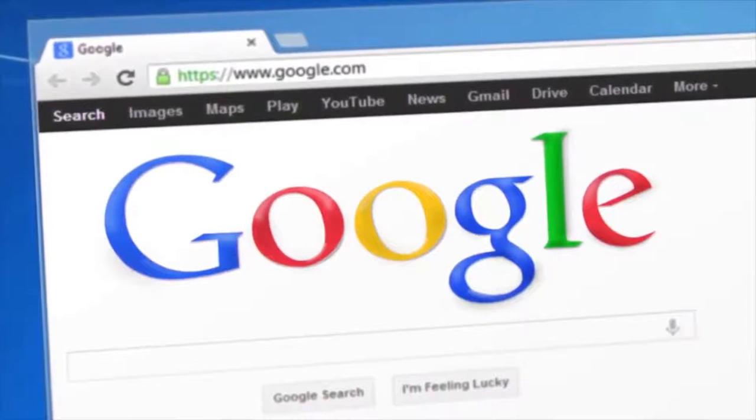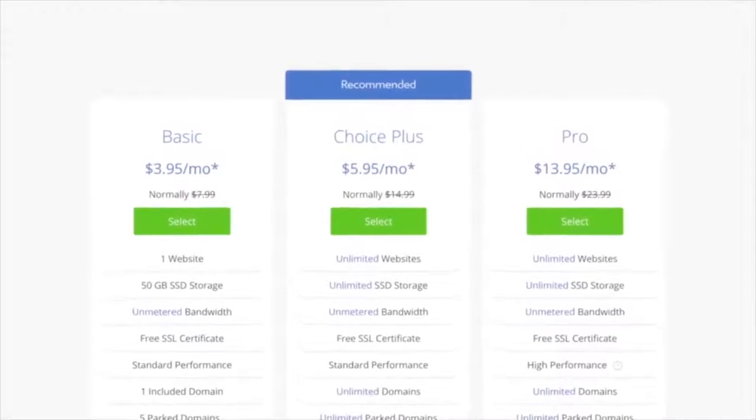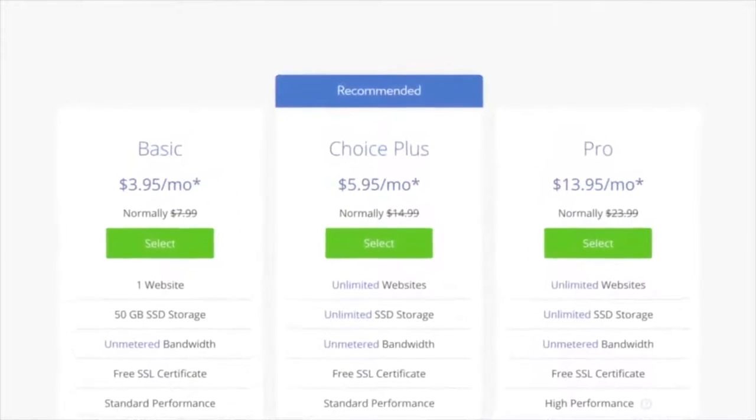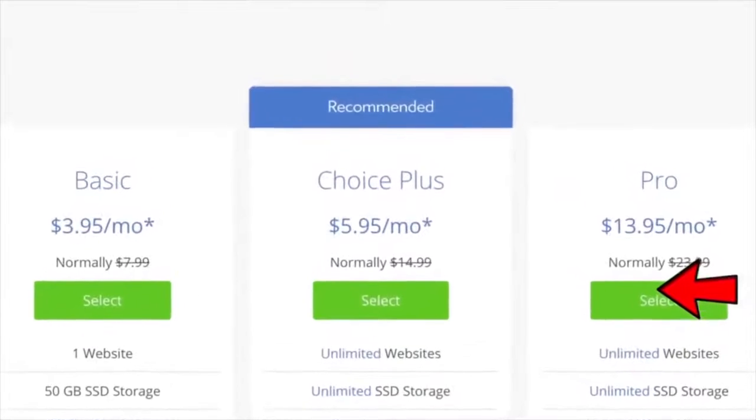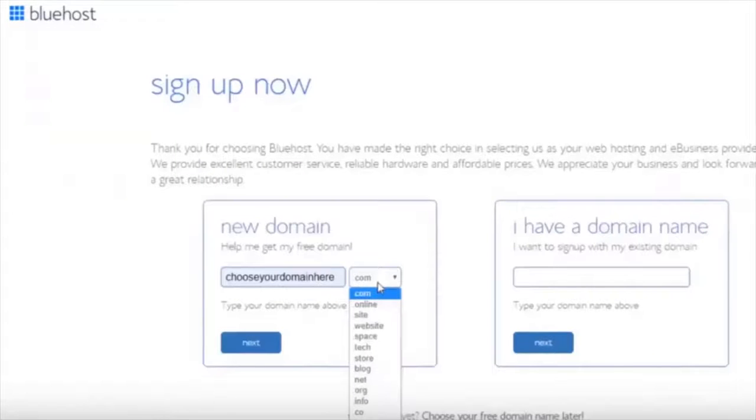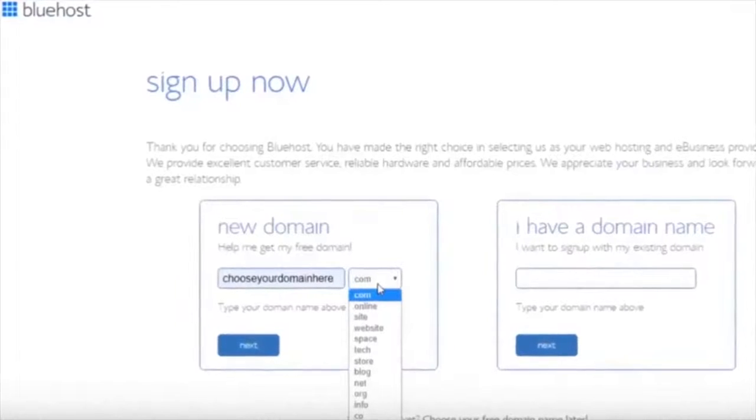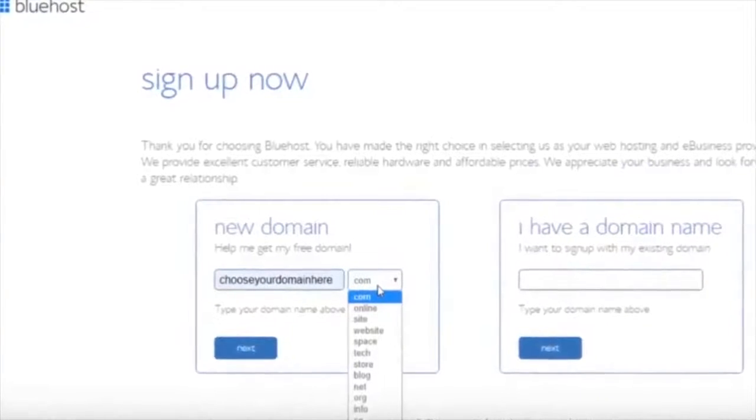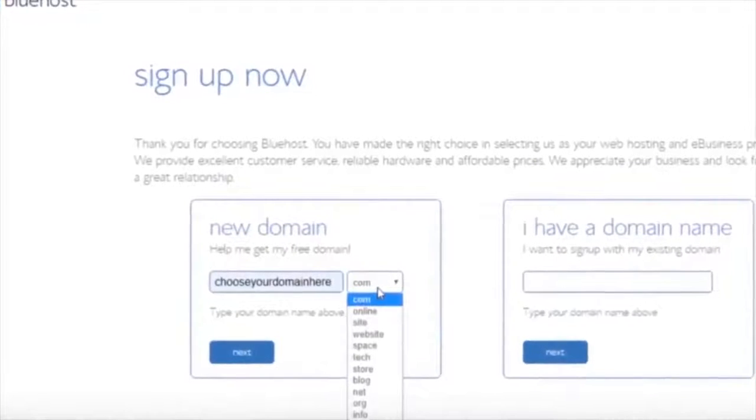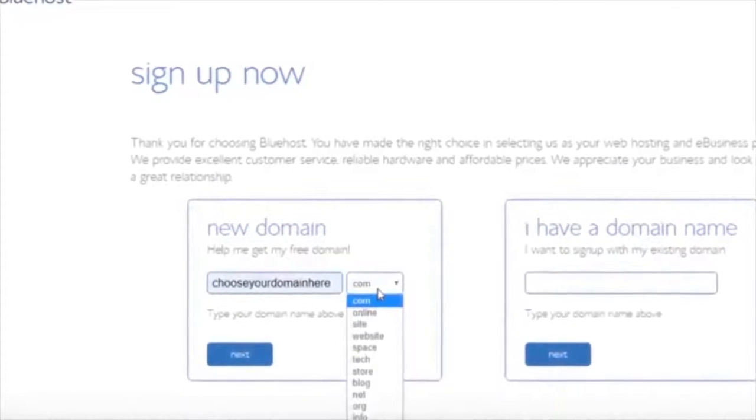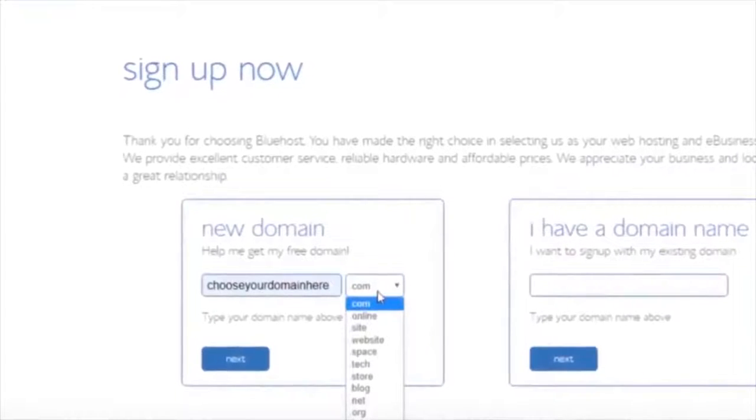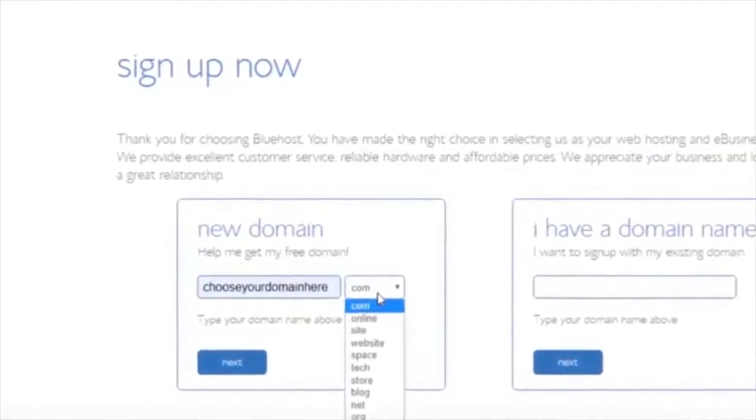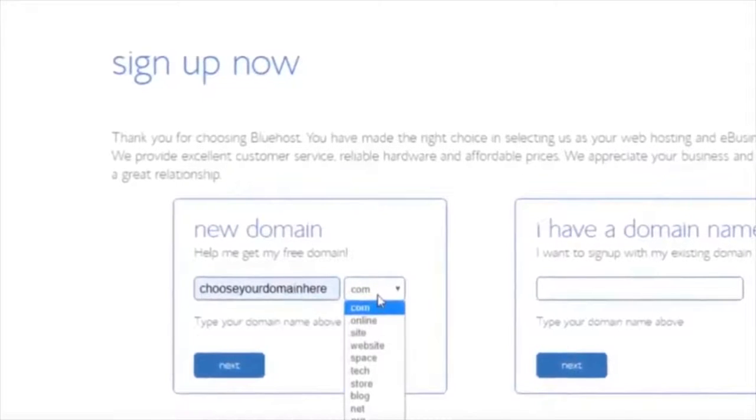Once you've decided on your plan, just click select and this is where you'll be able to choose your domain. It's very easy to do and takes no time at all. For this example, I'll put 'chooseyourdomainhere.com'. You can put any domain that you want if it's available, and choose if you want .com, .blog, .net or whatever you want. I would always recommend .com, that's the most popular one.